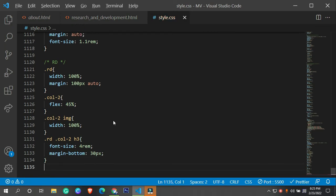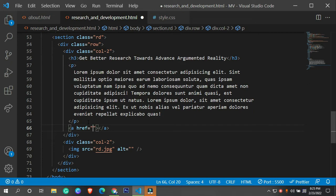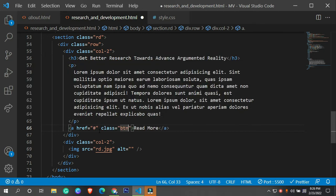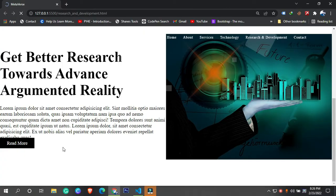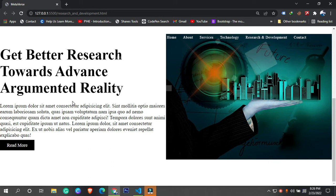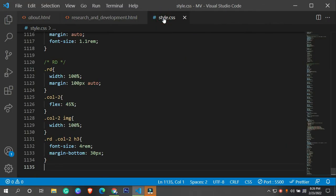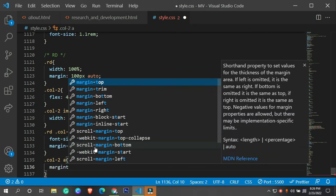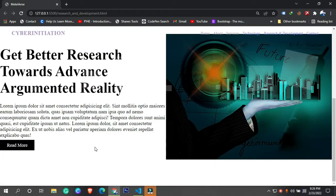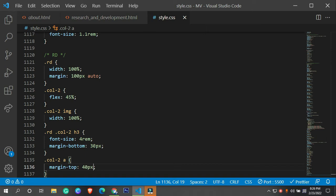Now we need a paragraph tag and then we need a button. The button is going to have the class 'btn' and the text 'Read More.' We need a hashtag href and the class 'btn'. Before this button let me add the paragraph tag. Now we have the paragraph and button right here. In col-2 we need an anchor tag, and margin from the top around 40 pixels.